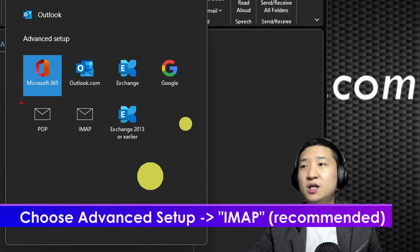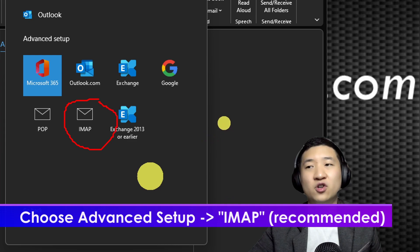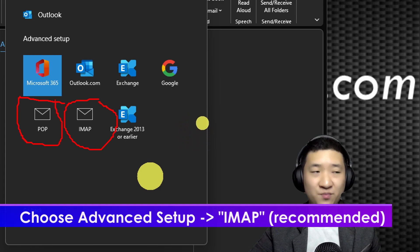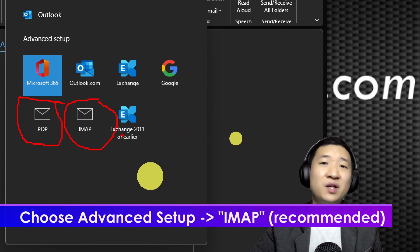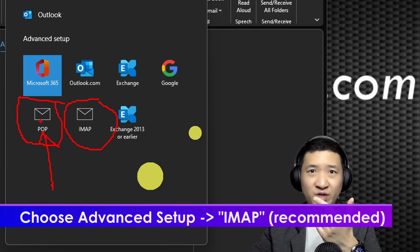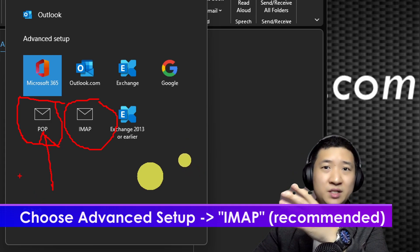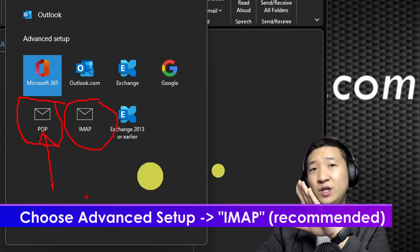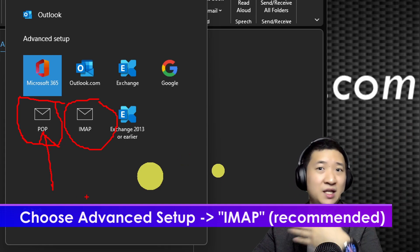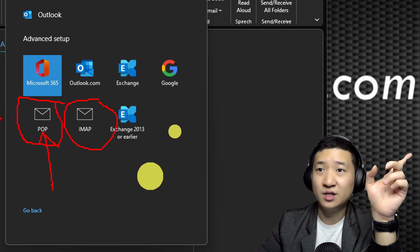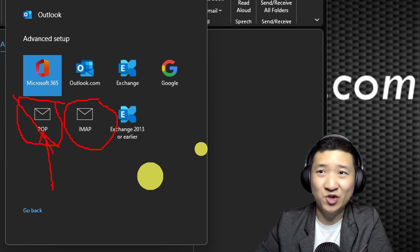You can choose IMAP or POP. I strongly suggest IMAP. The difference is simple: POP means all the emails — read or unread status done on this device — won't sync back to the server. It only downloads emails for you to send and receive, but the status won't sync back, which is not very convenient.